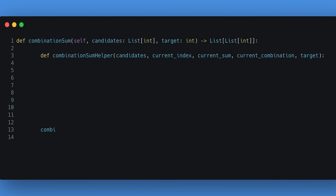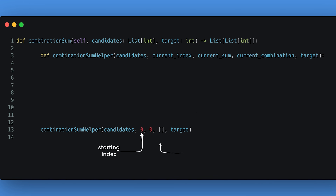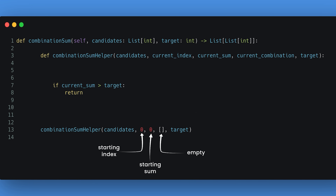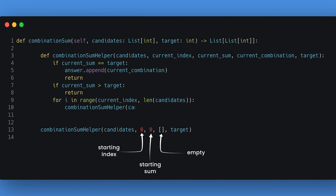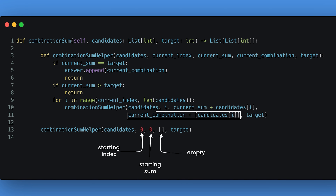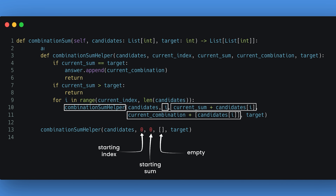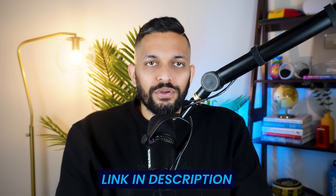To solve this problem, we create different combinations from scratch. We start at index 0 with an empty combination and a current sum of 0. Whenever the total sum of the combination exceeds the target, we backtrack and return, because adding more positive numbers will only increase the sum. If the combination sum equals the target, we add the current combination to the answer and return. Otherwise, for every number that comes after the current index, we add the number to the combination, update the combination sum, update the current index, and call the function recursively. Updating the current index ensures we only get unique combinations. The code will be linked in the description.